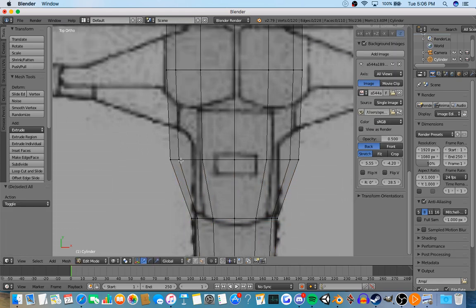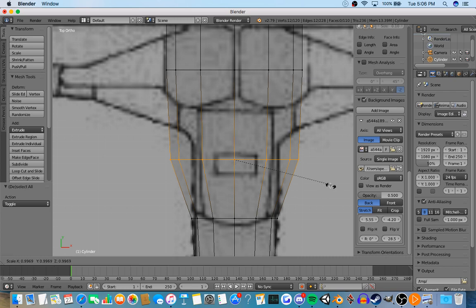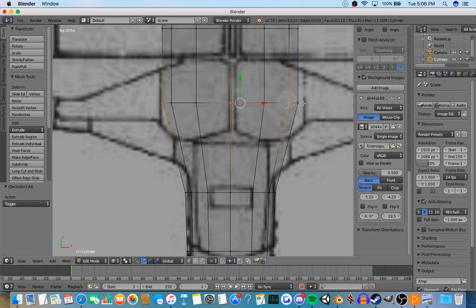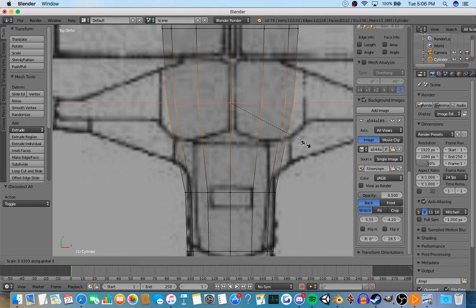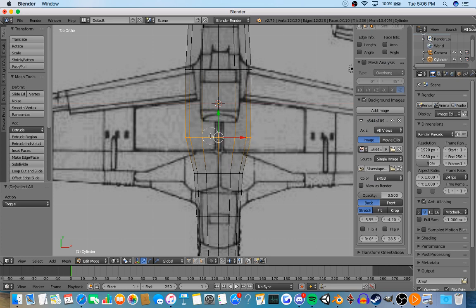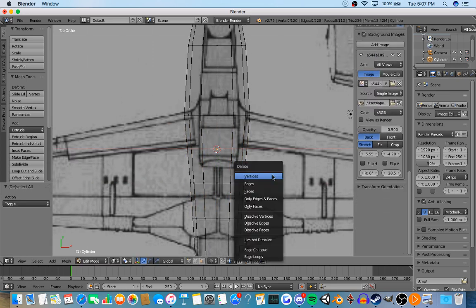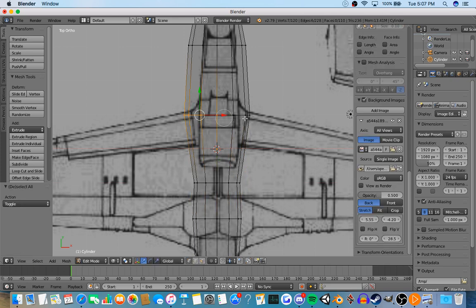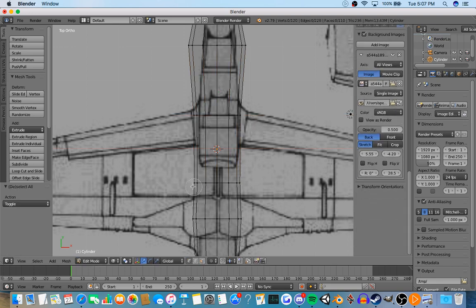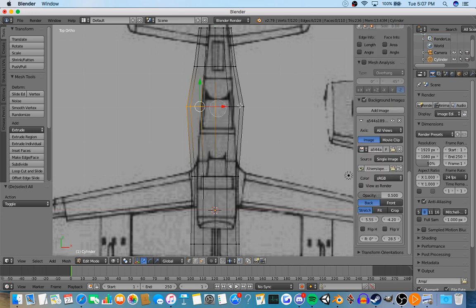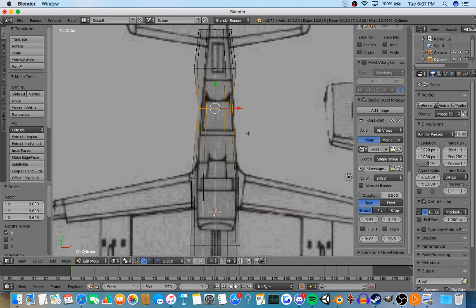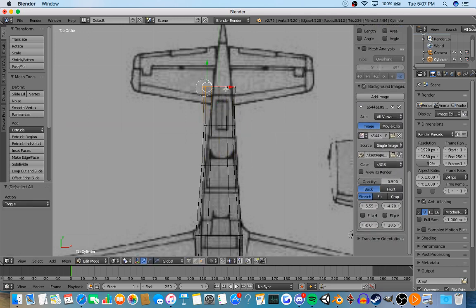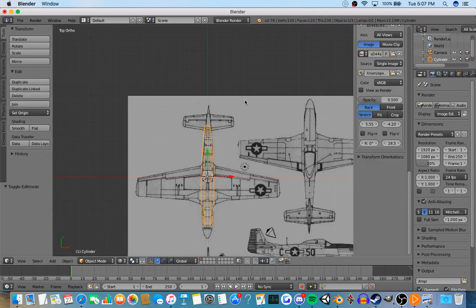Once you have that, then what you do is add wings and you basically proceed doing the same thing over and over again to where everything looks right.